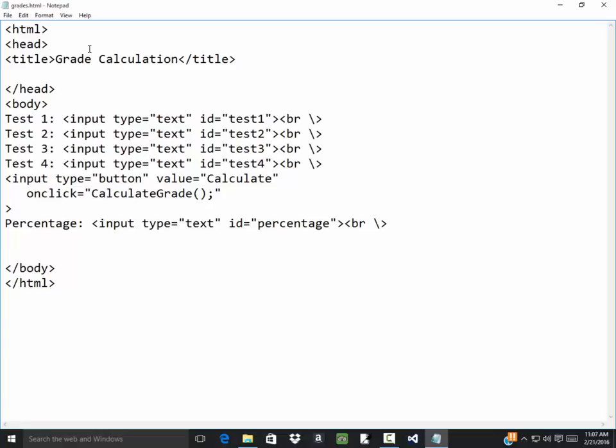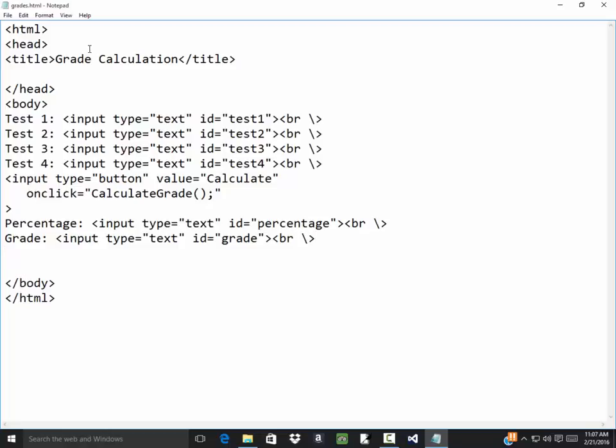Now, text boxes have definitely an issue too. We're going to see more items we can use besides text boxes and buttons eventually. Percentage and grade. Input type equals text and ID equals grade. Not that I need another line break at the end, but I'm going to come up here and put our JavaScript.